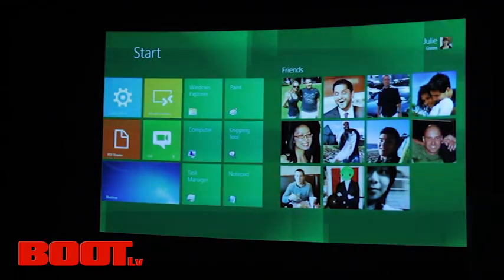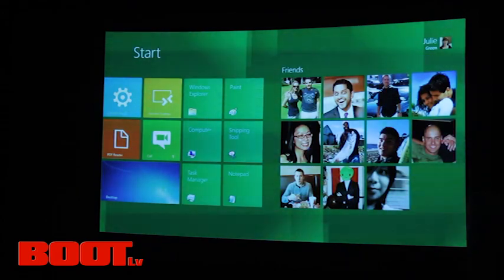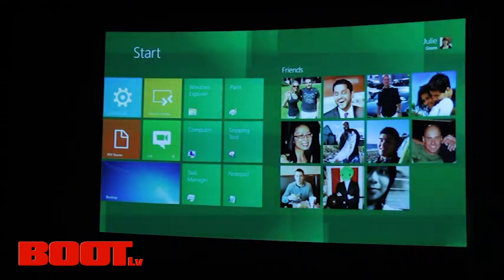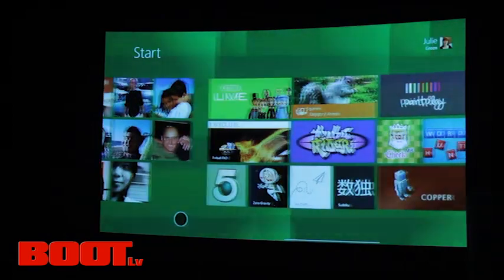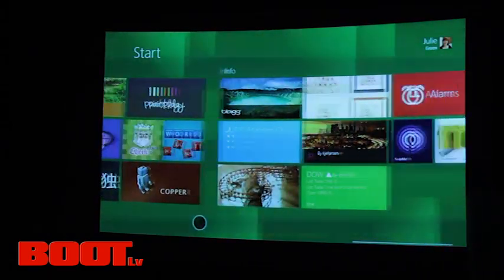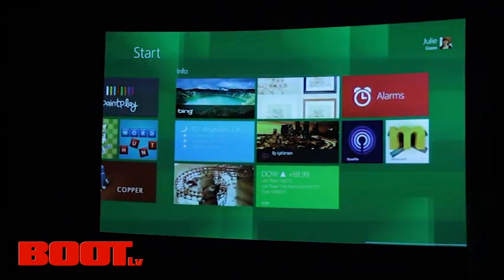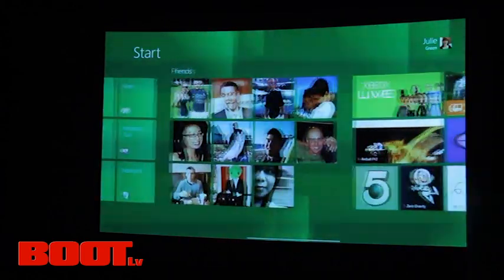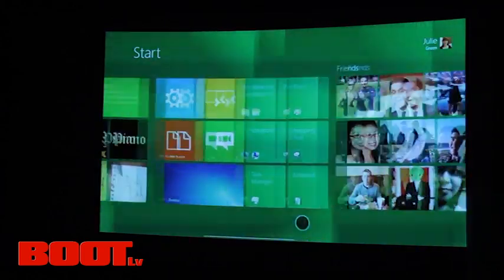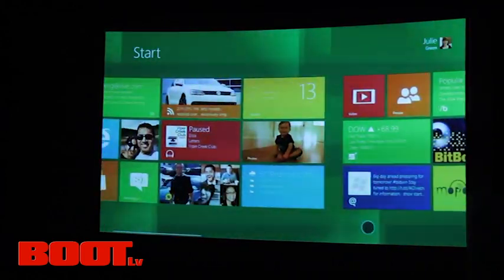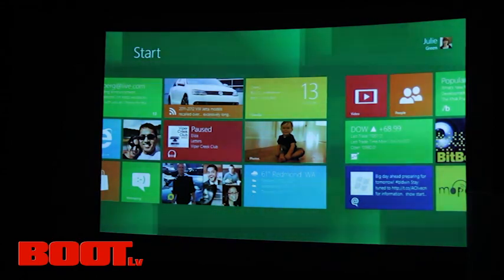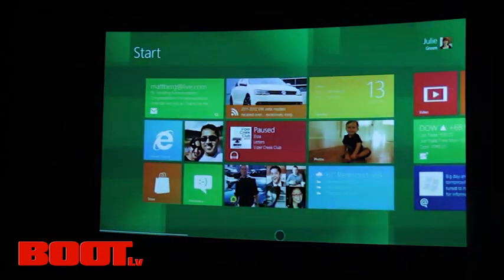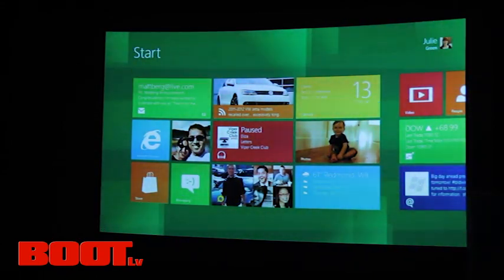Each one of these tiles represents an application. I have a tile from my Windows Live mail up here telling me that Matt Berg has just sent me a message. I have my calendar, I have my news reader on my current feed, I paused music. I scroll down, you see the other applications. Task manager, notepad, the pinned people and people that I want to interact with. I have a bunch of games.